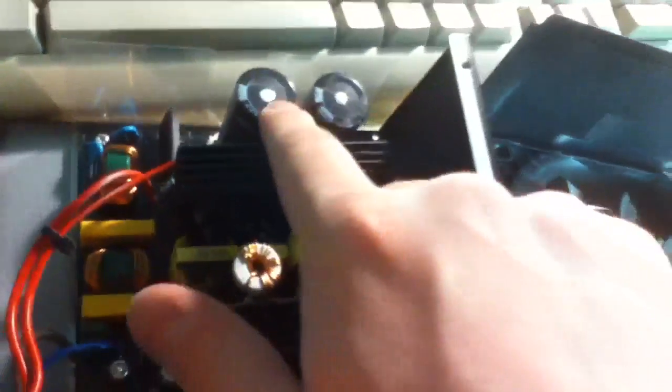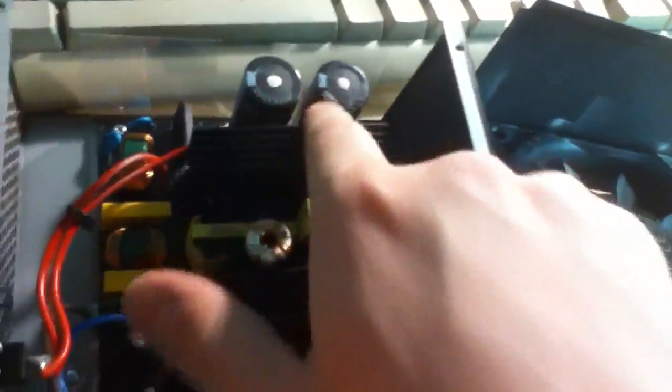But then they have two big filter caps here. These are, let's see, what are these? These are 820 microfarad, 200 volt capacitors, and they're Teepo caps. They're Teepo capacitors in a brand new power supply still.